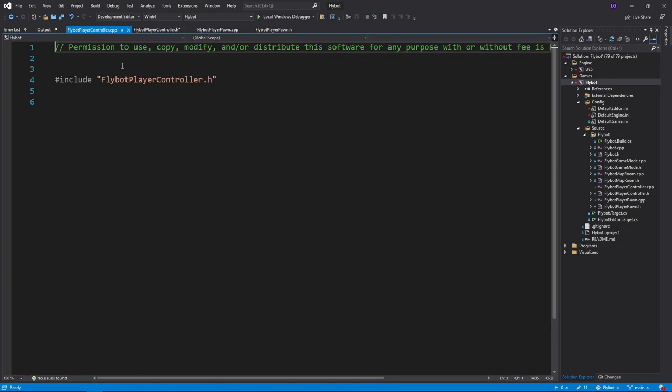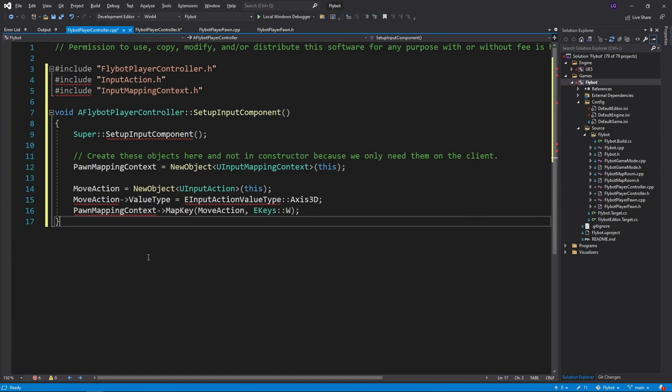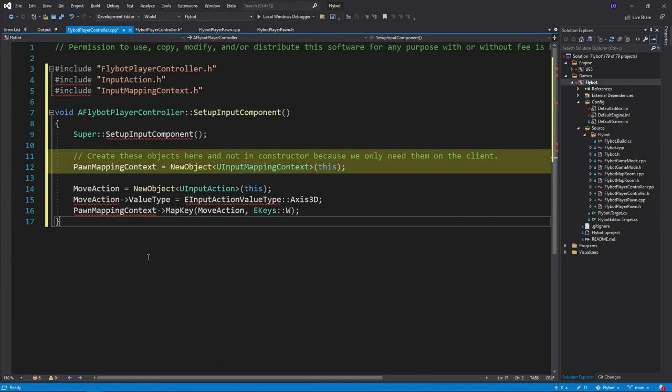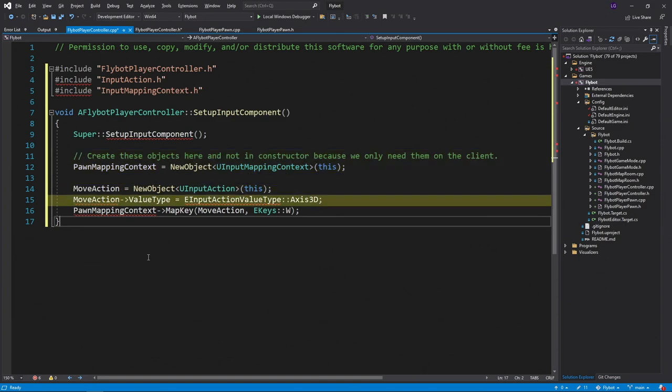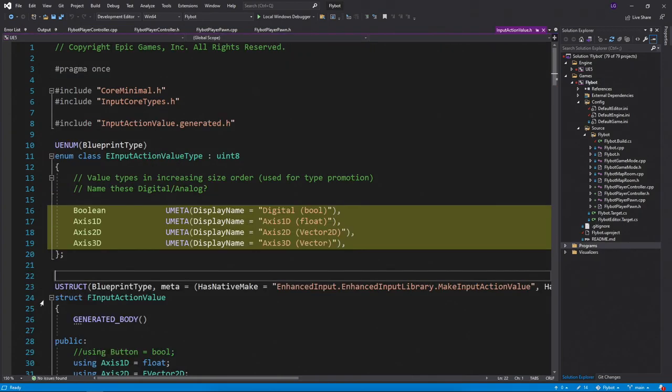Let's now open up FlyBotPlayerController.cpp and define the setupInputComponent function we're overriding. We'll first call the parent method in case it needs to do anything. And then we'll create our pawnMappingContext object. We'll then create our moveAction object and then set the type of value it can contain.